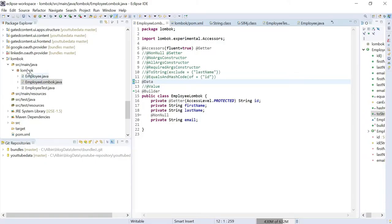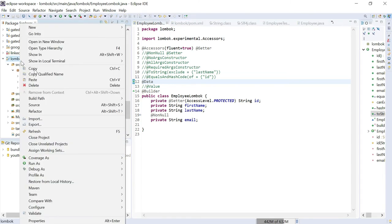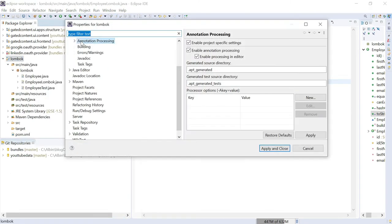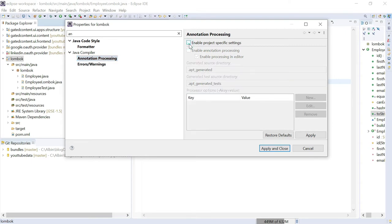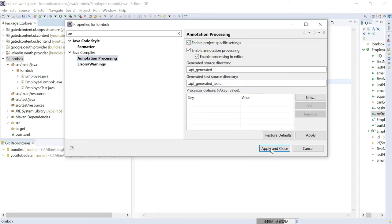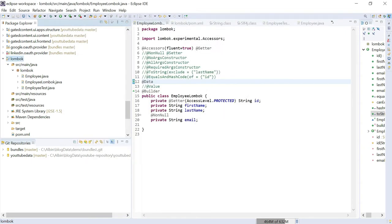Next, go to your project and click on Properties. You should enable annotation processing — by default, this is not enabled. Once you enable it and click Apply and Close, that step is done.